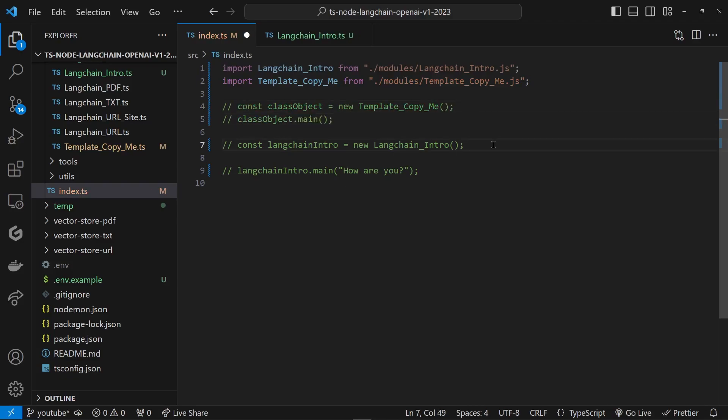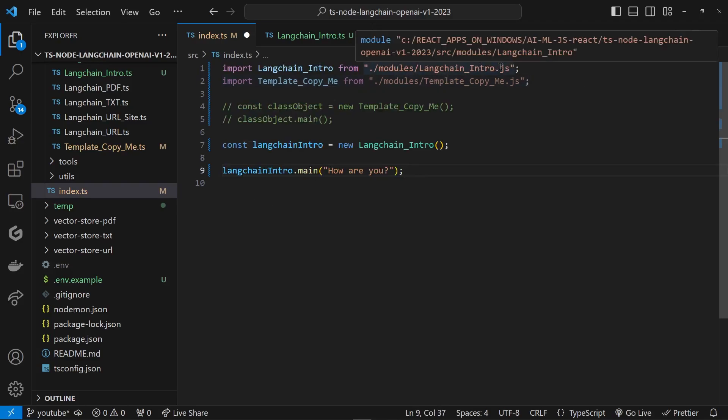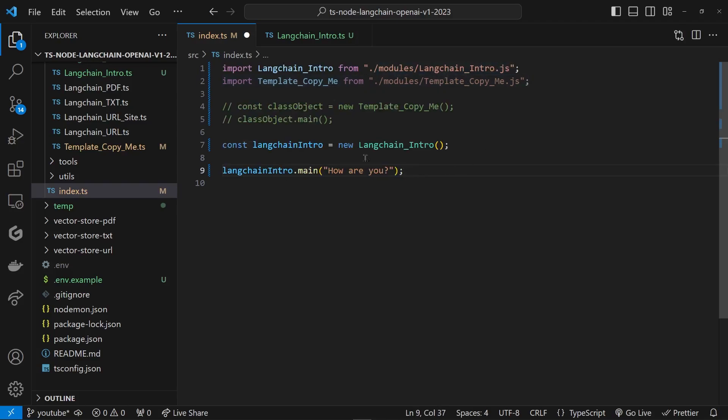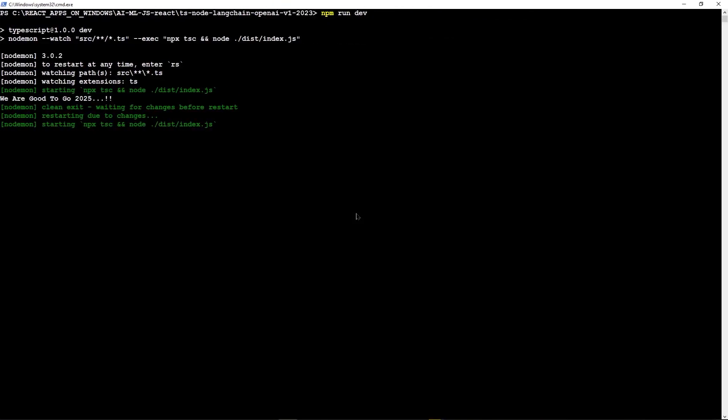Let's go make changes to our index.ts. Let's disable these guys and enable these guys. So as you can see, we brought in that class module and instantiated it into this object langChainIntro, and then we're calling it langChainIntro.main and sending it 'how are you'.